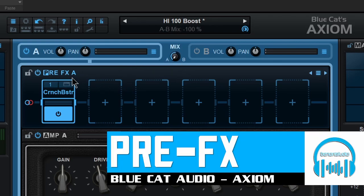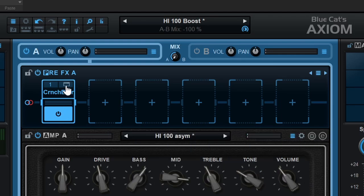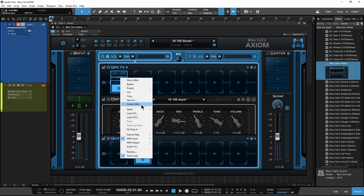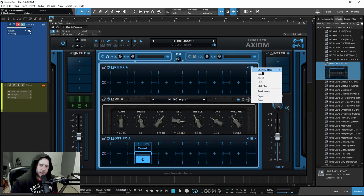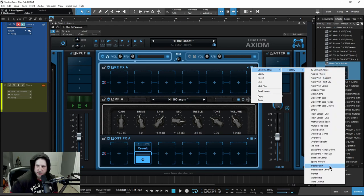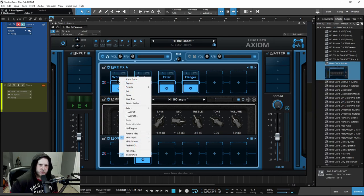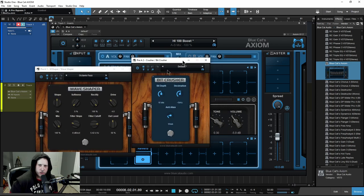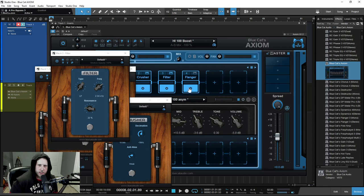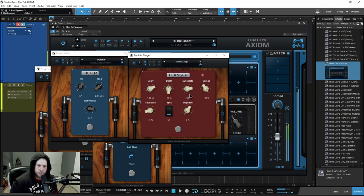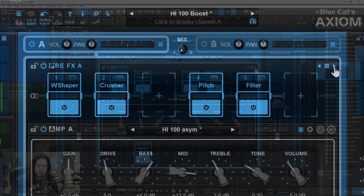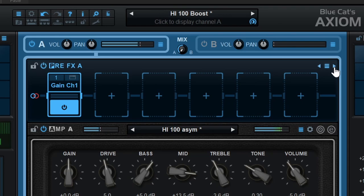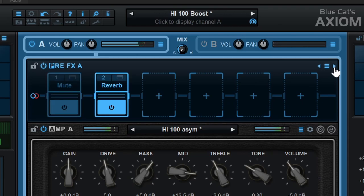Let's move on to pre-effects. This is usually where you'll put things like pedals. We have the same effects available here as well. I can come over to the hamburger icon and select a whole strip of presets already set out for us. Maybe something like this Digi Synth Bass Flange — let me show the editor: a wave shaper, a crusher, a filter, and a flange. I can cycle through presets using those arrows.